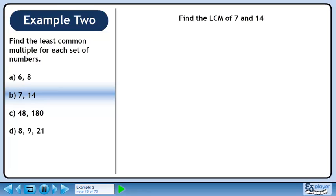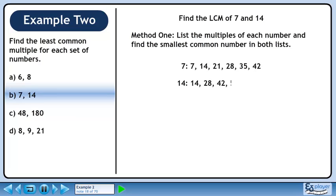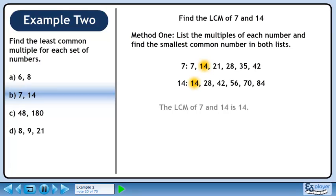In Part B, we'll find the LCM of 7 and 14. In Method 1, we'll list the multiples of each number and find the smallest common number in both lists. List the first 6 multiples of 7. Now list the first 6 multiples of 14. The smallest number that is common to both lists is 14, so the LCM for 7 and 14 is 14.